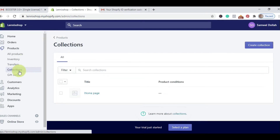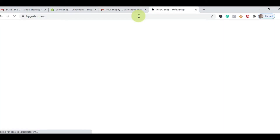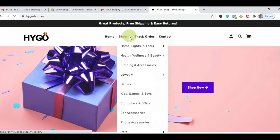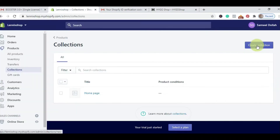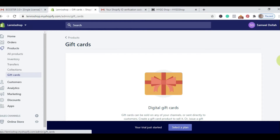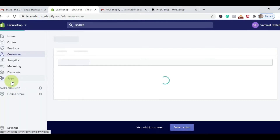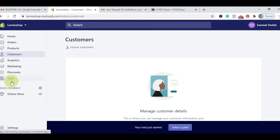Your Collections section — when you go to a dropshipping site and click on a category, those are the collections. Collection determines where a product will be seen on your live store. You can click Create Collection to create one. There is also the Gift Card section where you can create gift cards and send them to customers — for example, a Valentine's gift card. Customers is where you see all the customers who bought from you, your returning customers, new customers, how much they've spent, and the products they bought.